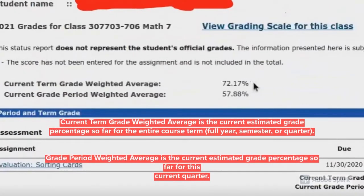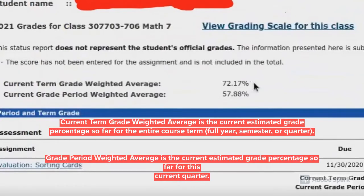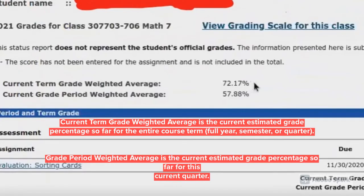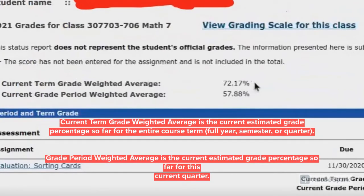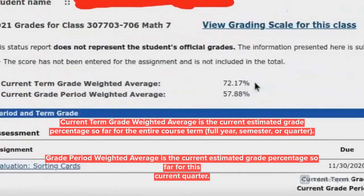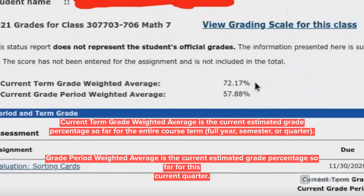Once here, you'll see you have two percentages at the top of your screen. You have the current term grade weighted average, which is your estimated grade percentage so far for the entire course term.